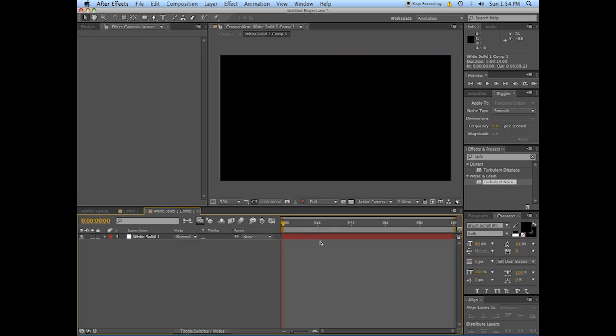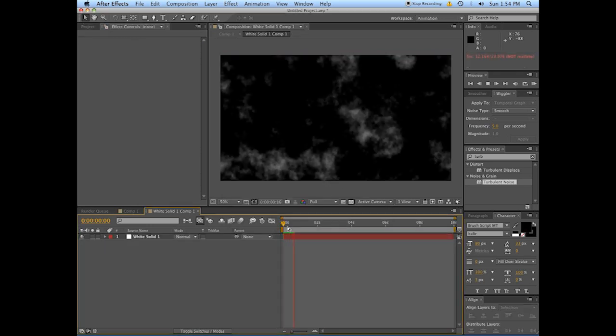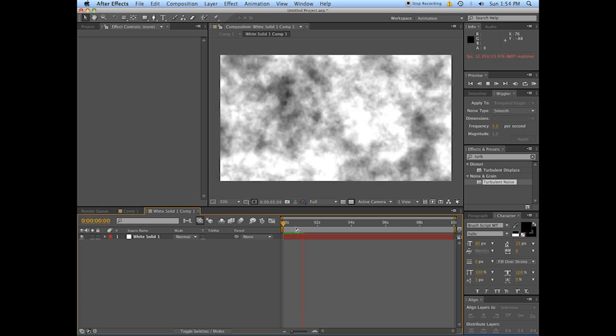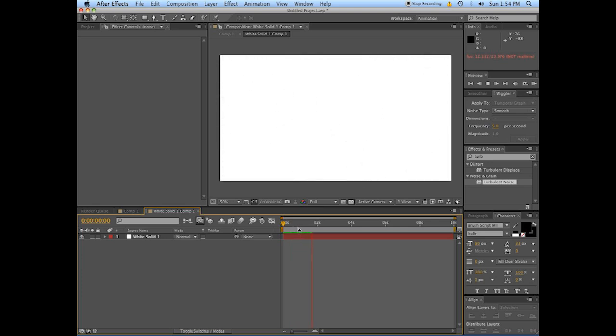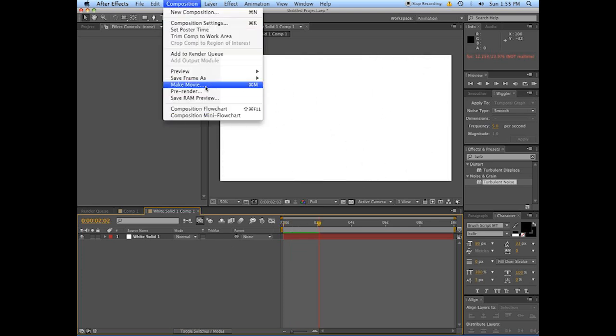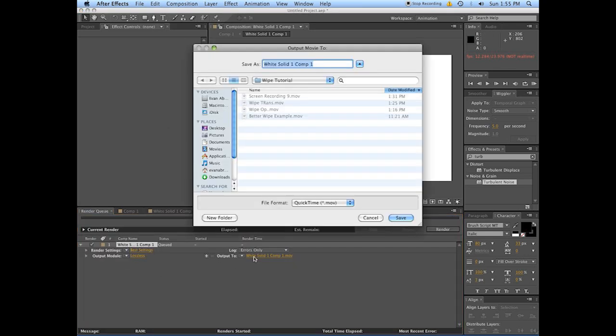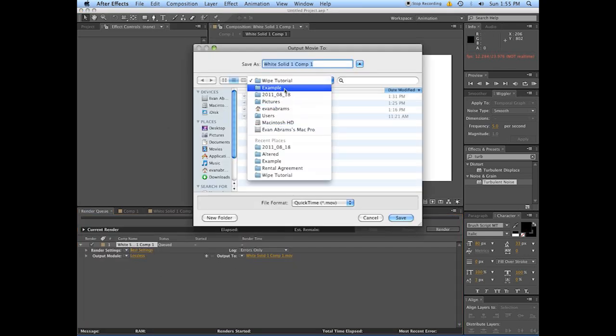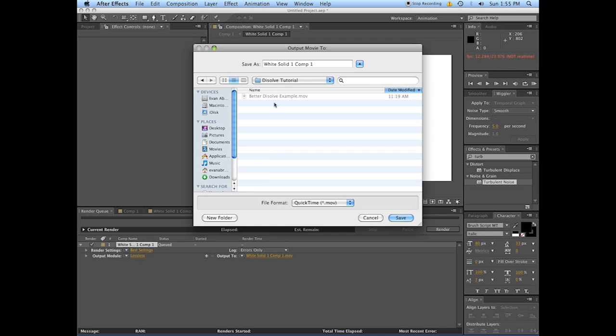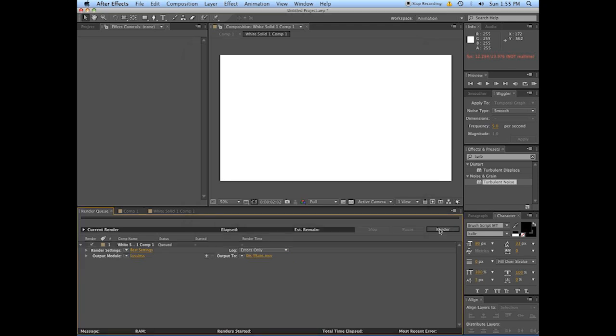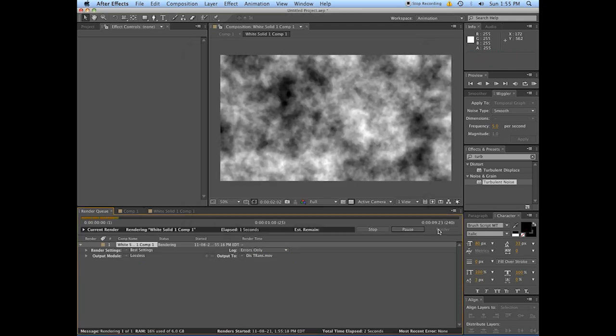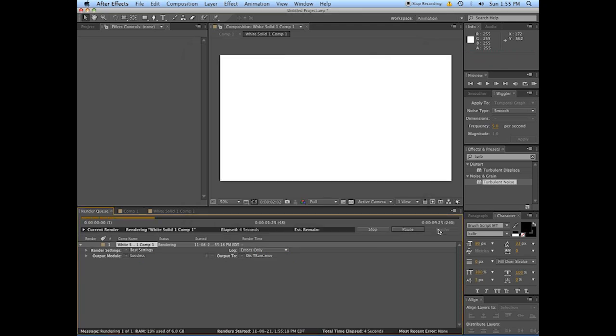Now open that up and you'll see everything still happening just the way you left it. Now you're going to go Composition, Make Movie. Just like that, leave it as lossless, and render that out.